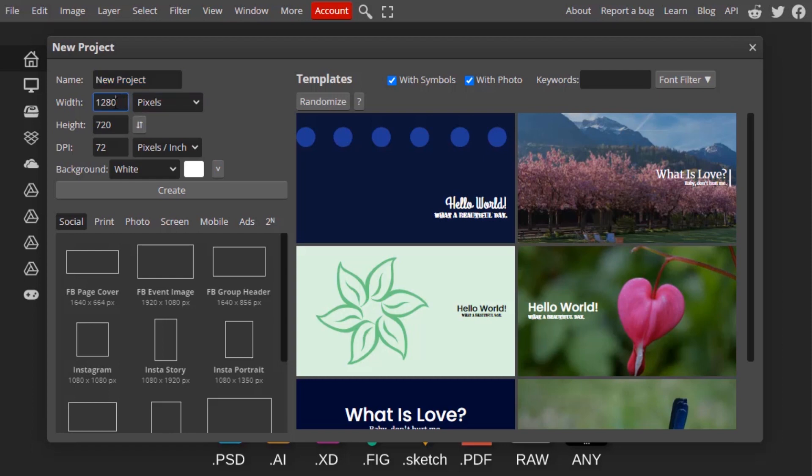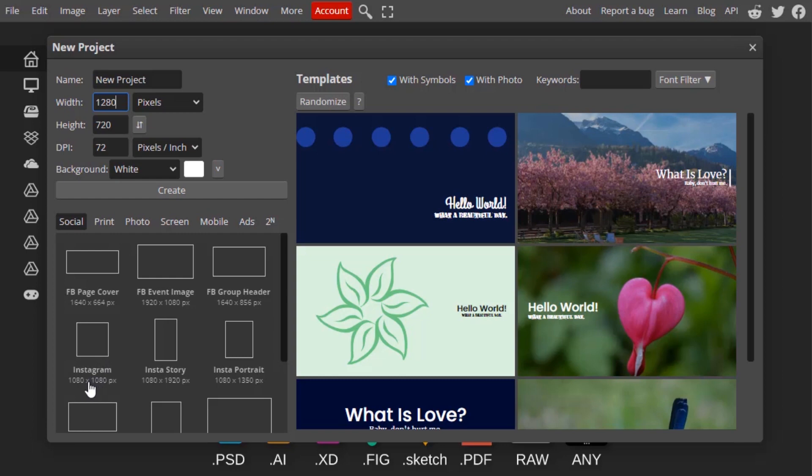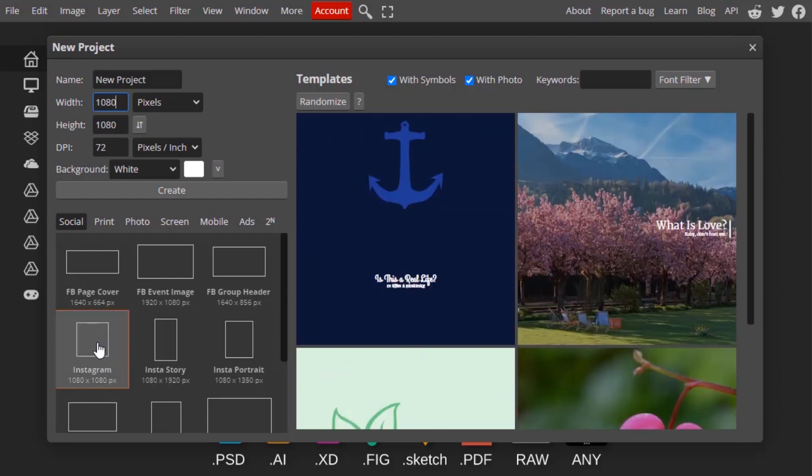You can change your width and height. You can manually change your width and height, or else you can select a template from here. You can see in Social you have different templates. Instagram has 1080px - if you click on that it will automatically change to that width and height.